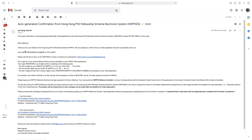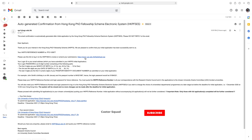The email reads: 'Dear applicant, thank you for your interest in the Hong Kong PhD Fellowship Scheme. We are pleased to confirm that your initial application has been successfully sent to us and your HKPFS reference number is this.' Please use this link to login to the HKPFS to review or amend your submission. If you want to review or make changes to your application, just click this link to login, and after login you can make changes.